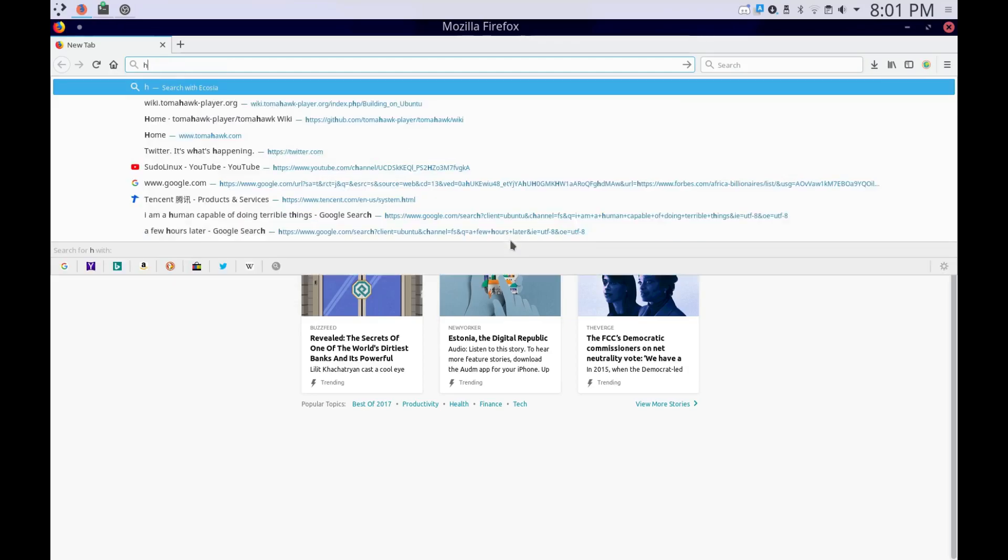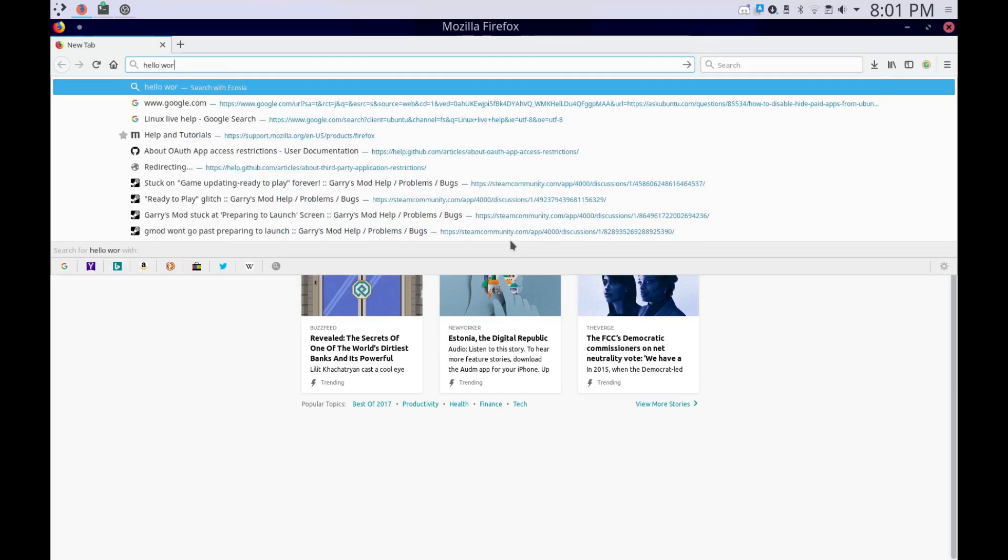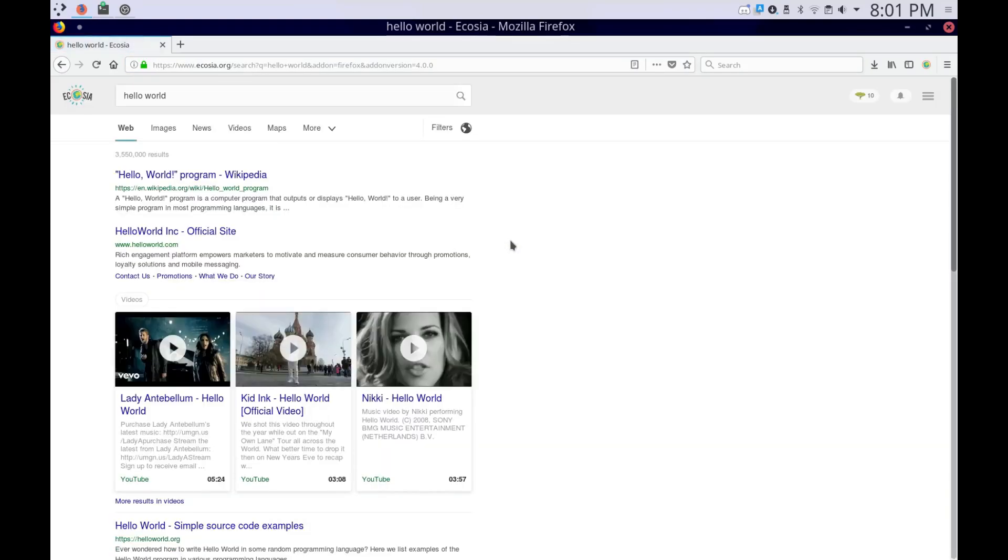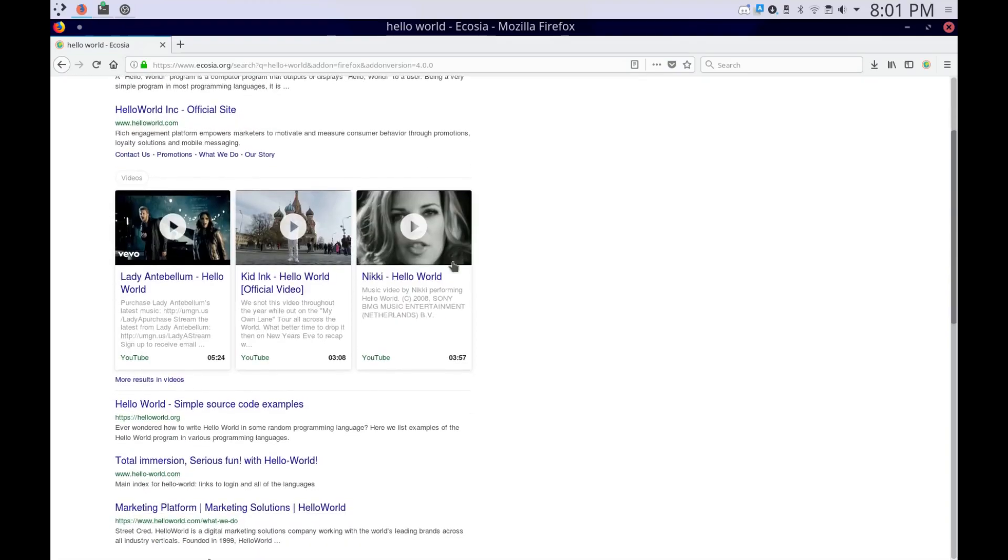So as you can see, I have it set as my default search engine, too. So yeah, it's a really cool search engine.